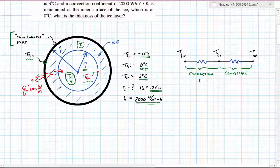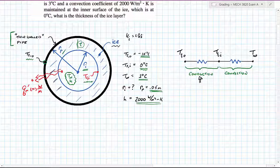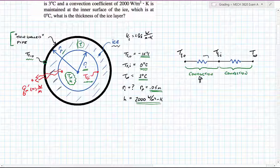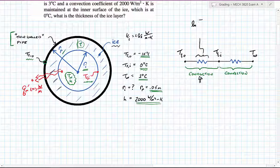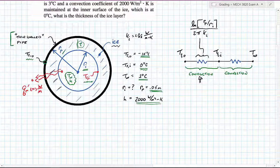We have two resistances. The first is a conductive resistance — conduction through the layer of ice. The ice has a thermal conductivity K_i of 1.88 watts per meter per Kelvin. The expression for the thermal resistance for conduction is the natural log of the ratio of the two radii defining the layer, R_pipe divided by R_ice, all divided by 2π times the thermal conductivity of the ice.